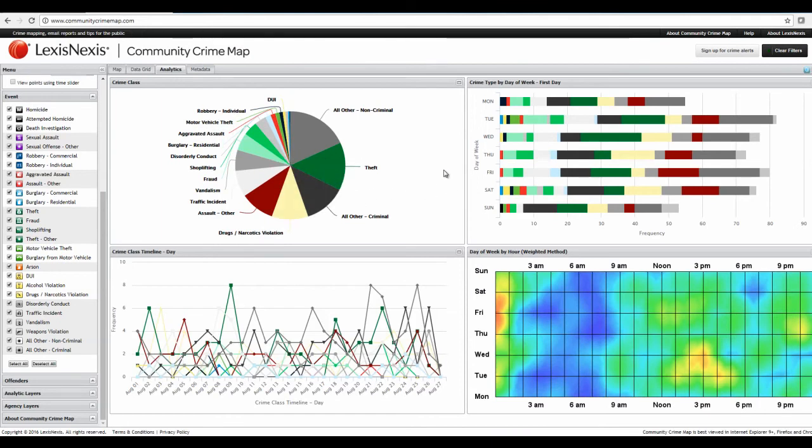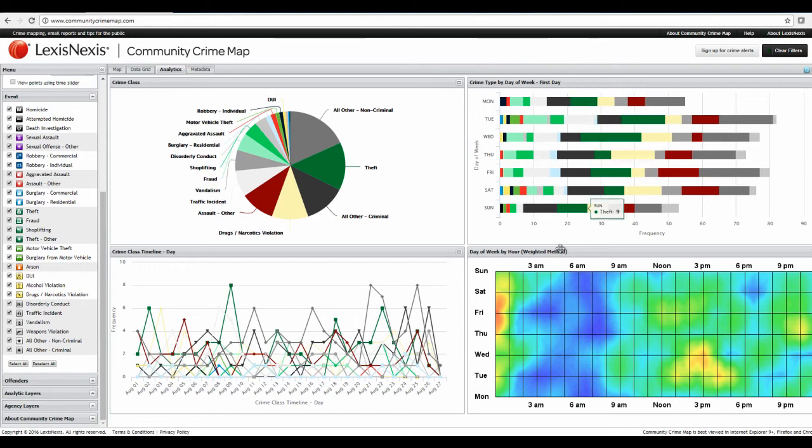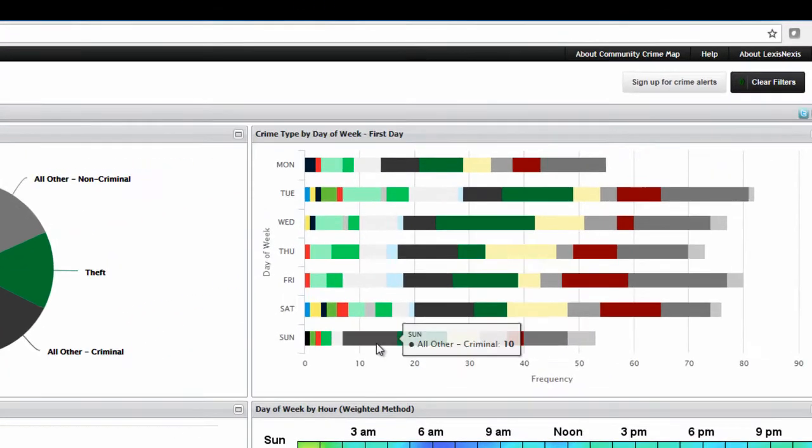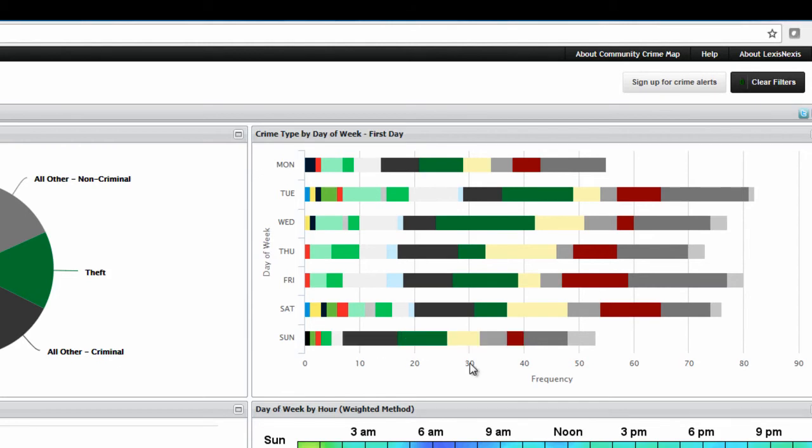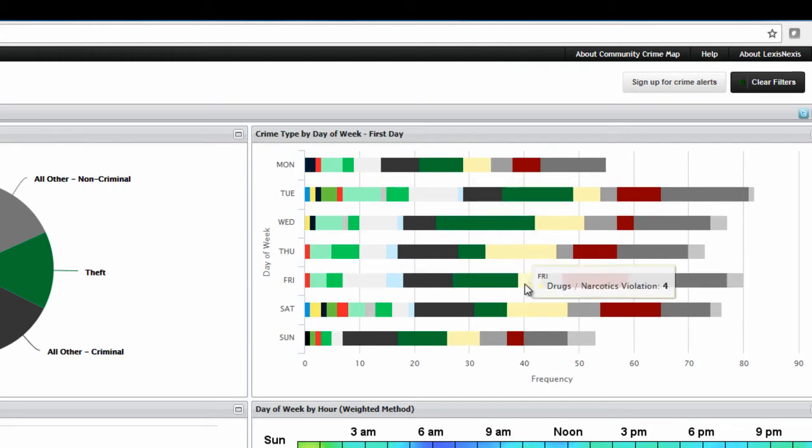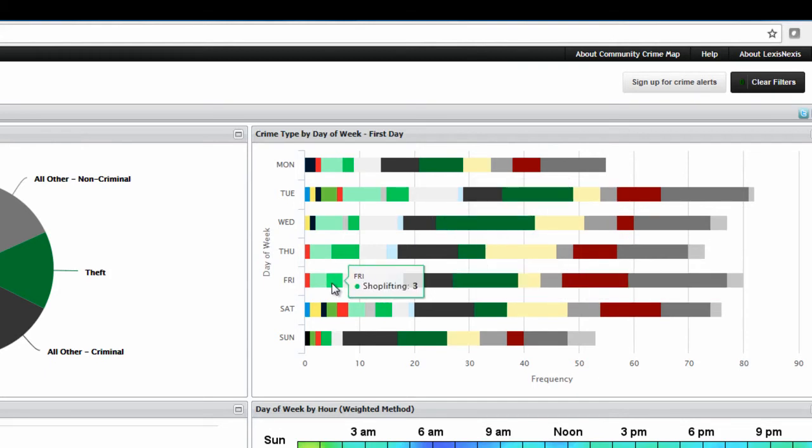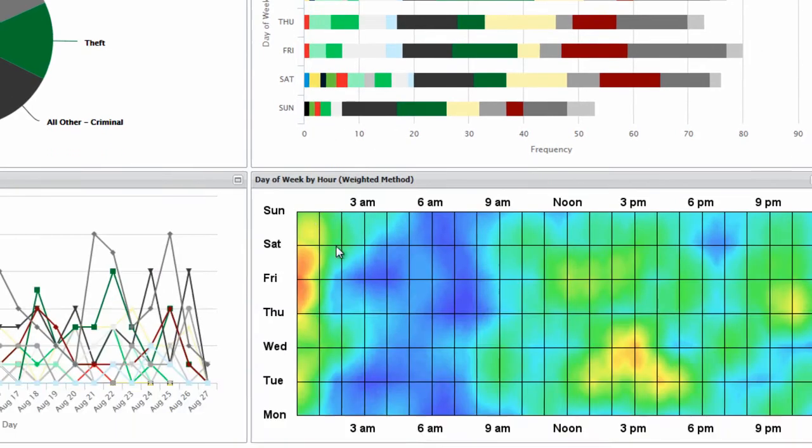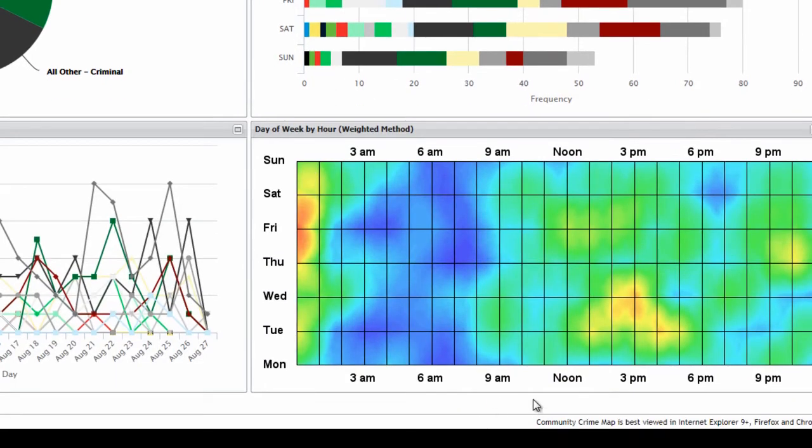And there are different views here. Over on the top right, this is breaking down the crime occurring per day of the week. So as you can see, for example, Sunday, we have 10 accounts of all other criminal. If you hover your mouse over that, it will tell you how many. Over on Saturday, if you hover your mouse over this one, drugs and narcotics violations, there are 11 occurring. And so these just give you some good visuals breaking down what types of crimes occur and how many and what day of the week. Or you can look at day of the week by hour down here.